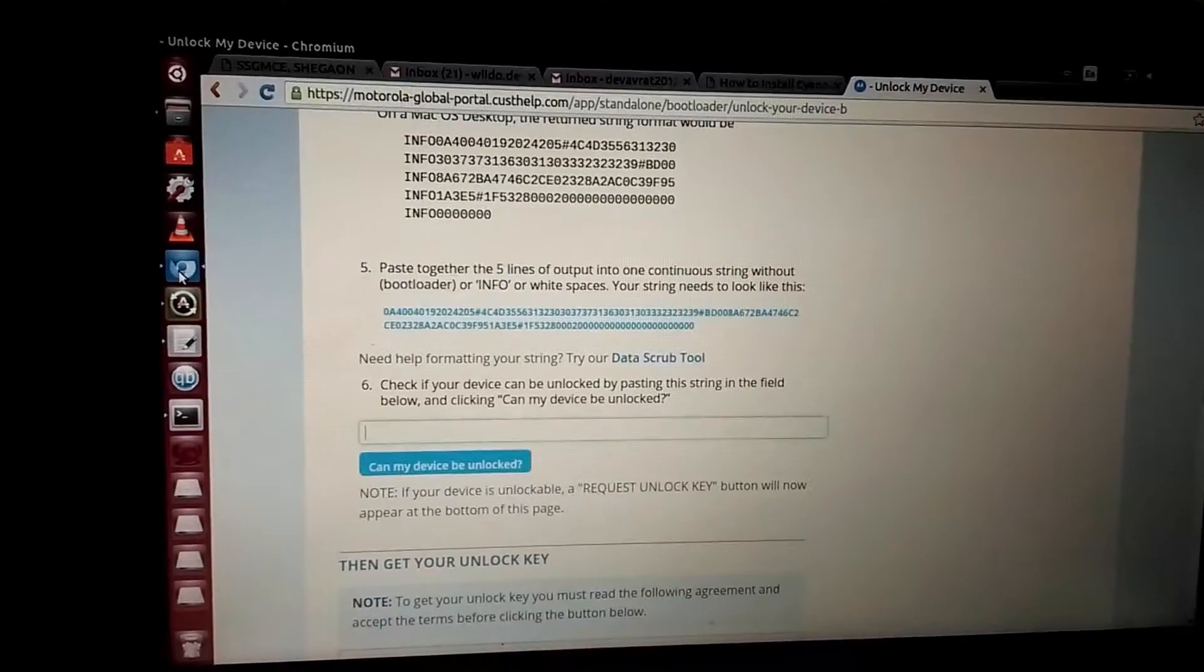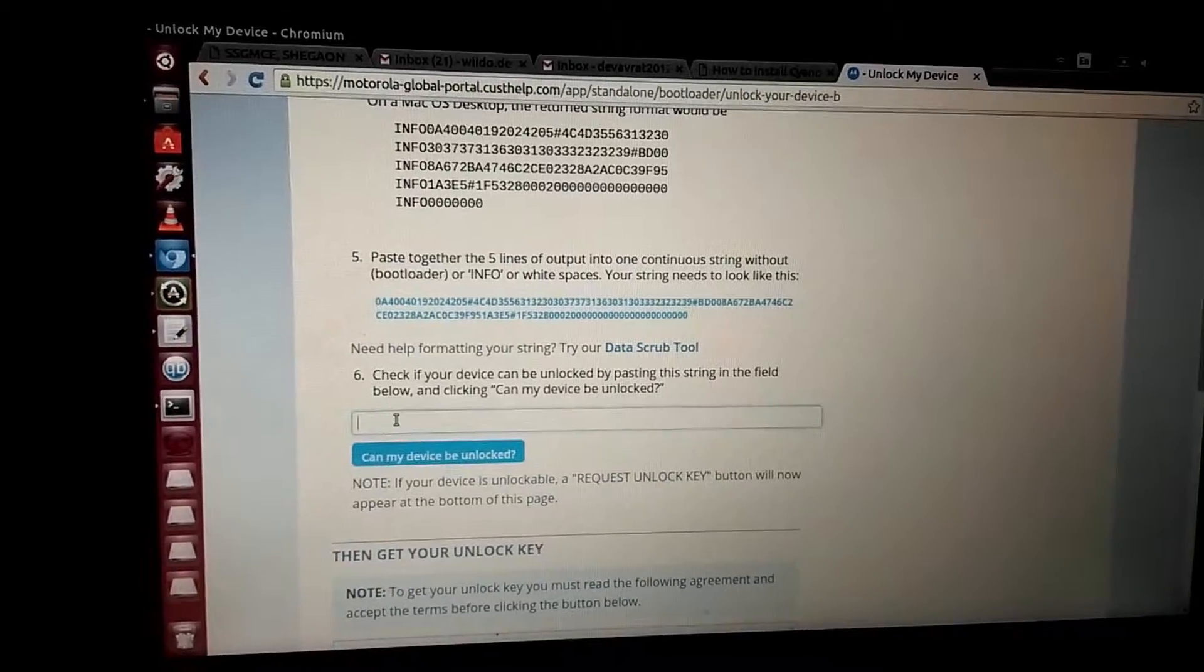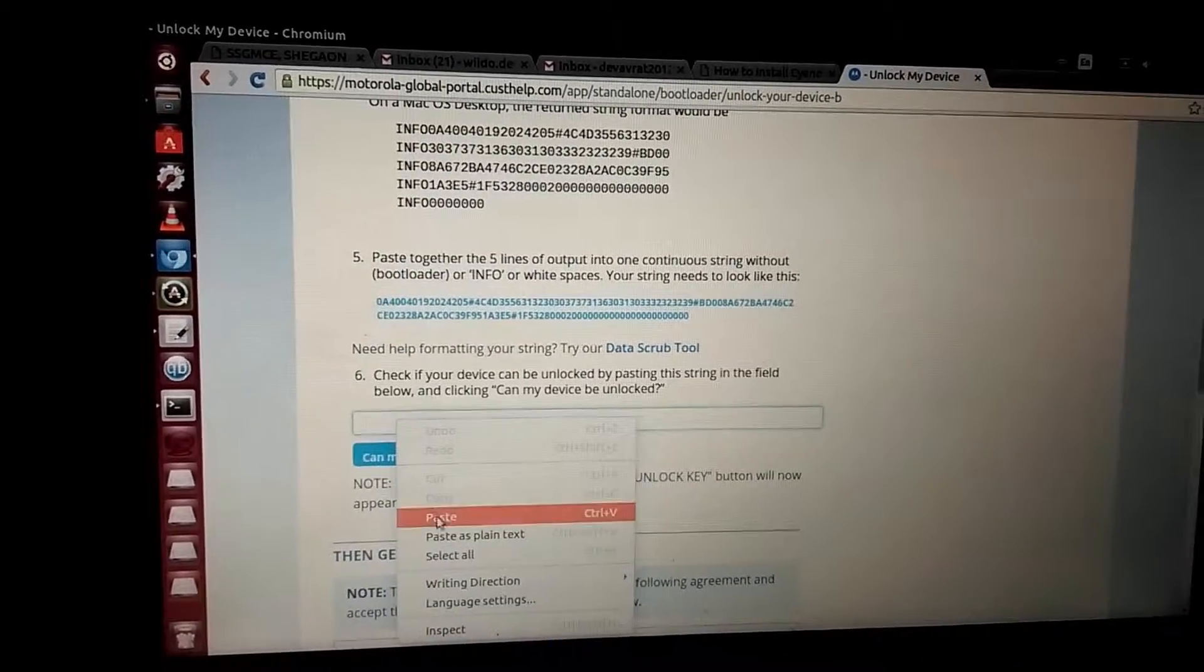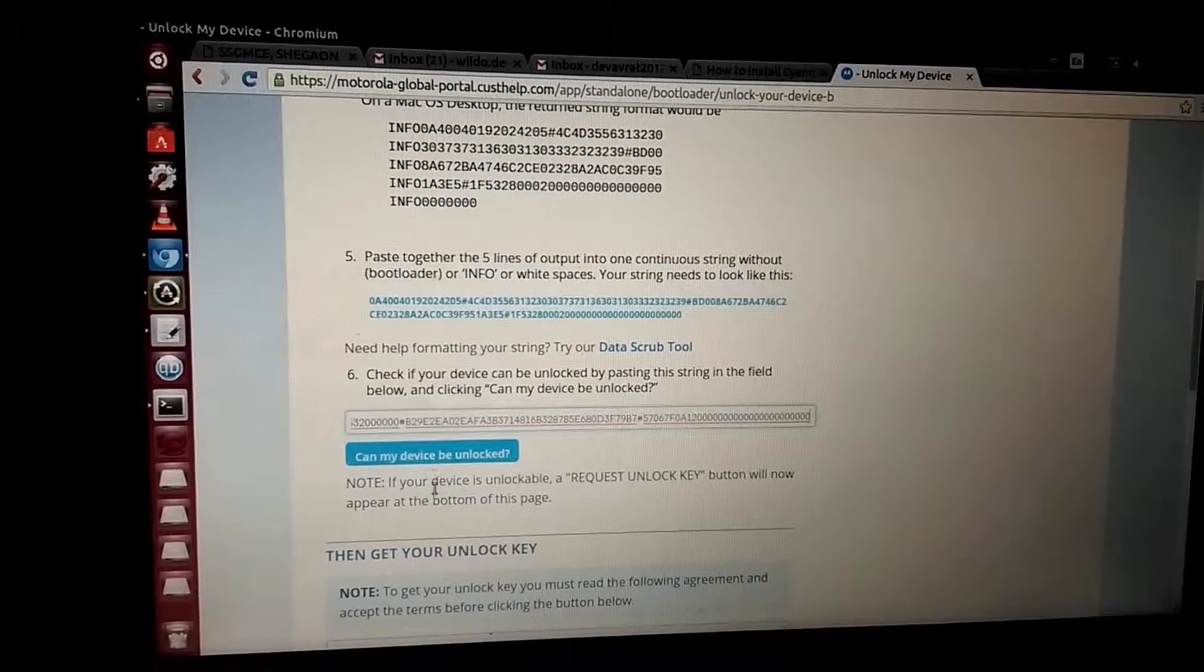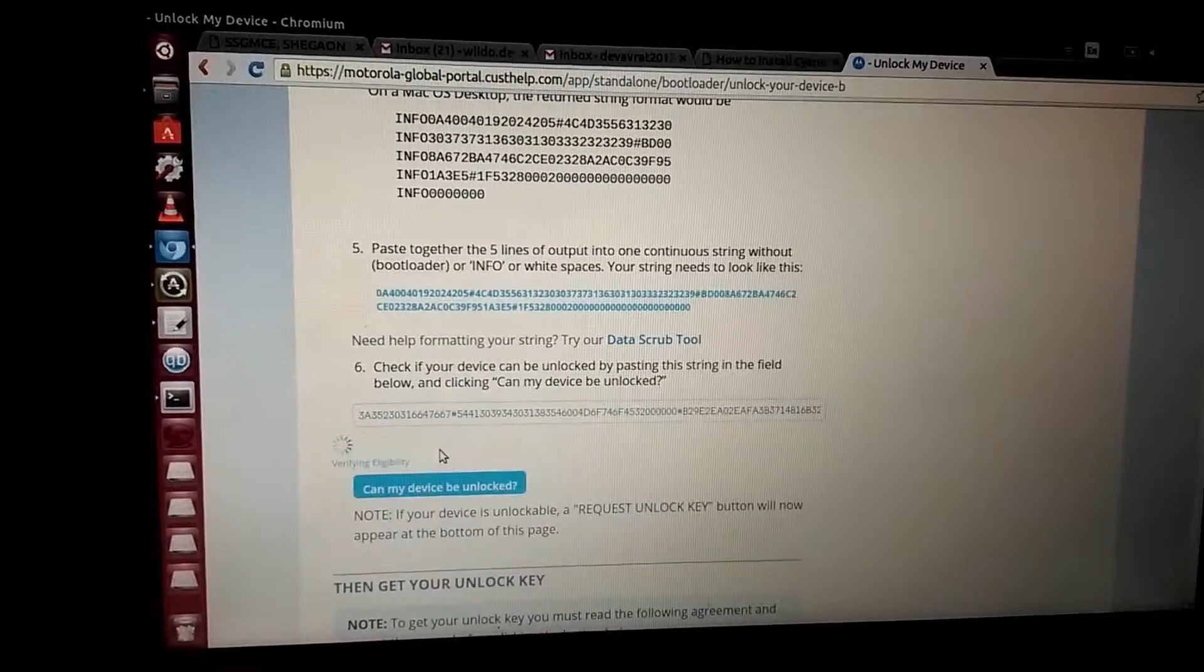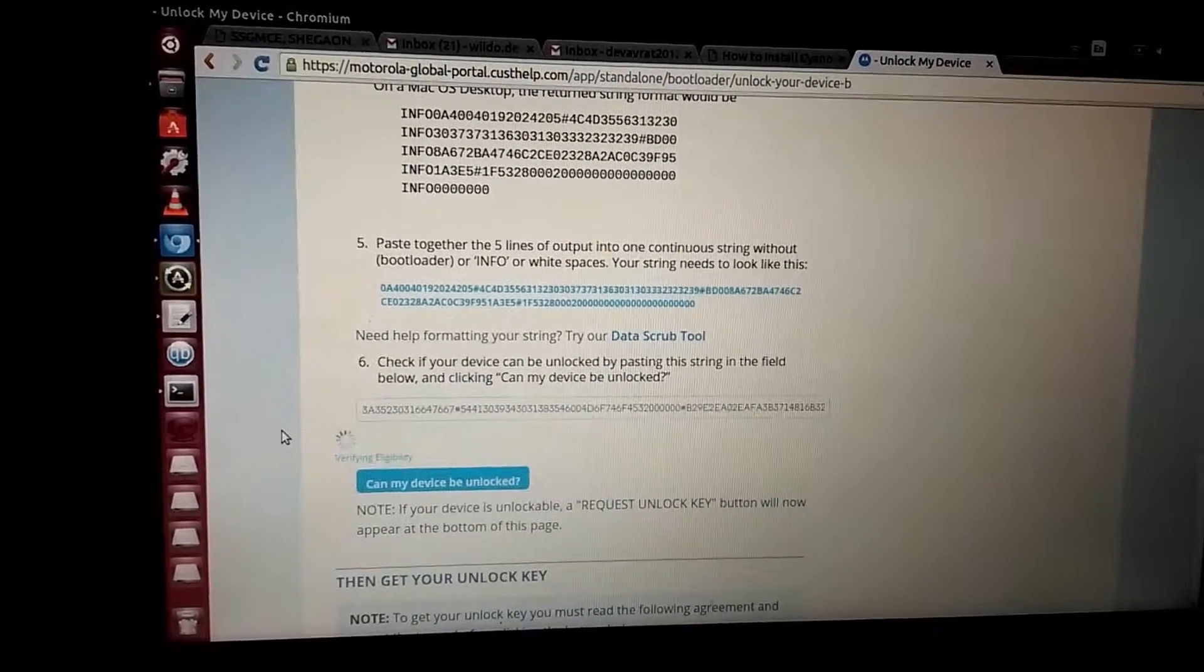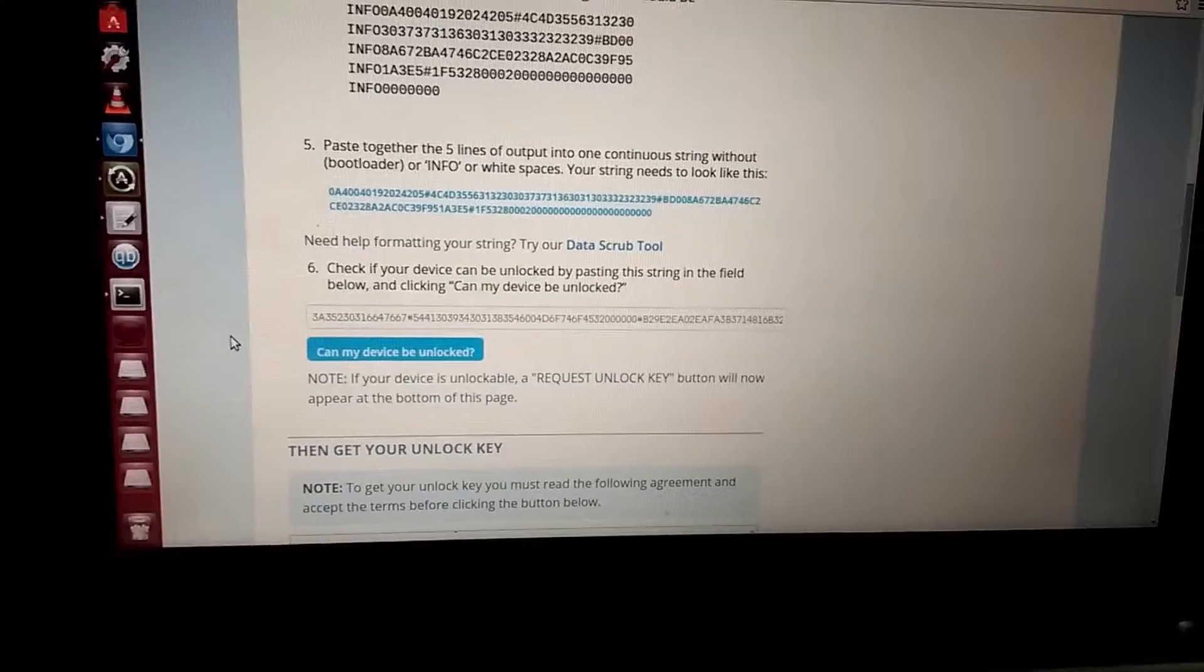Then again web browser, we'll paste it here. Then we will be clicking on can this device be unlocked after verifying it.